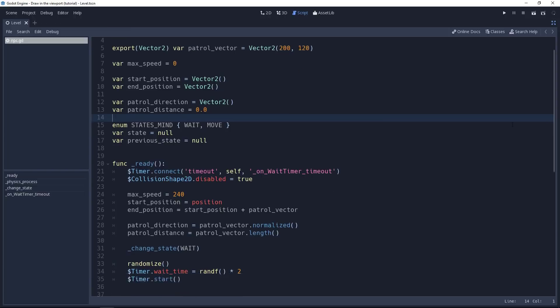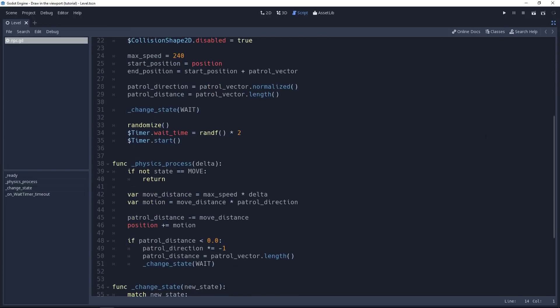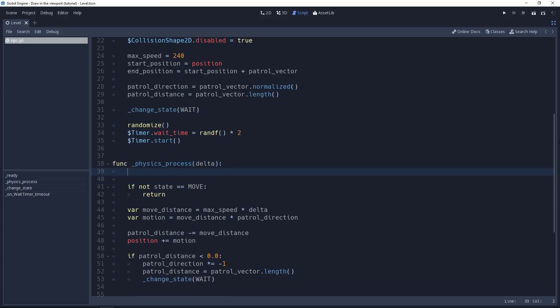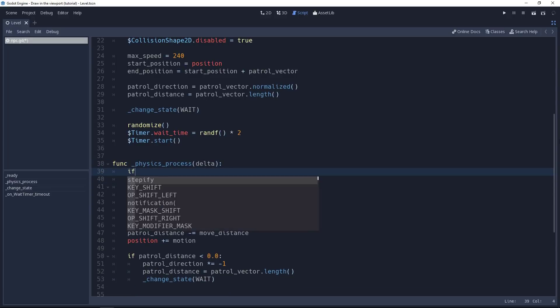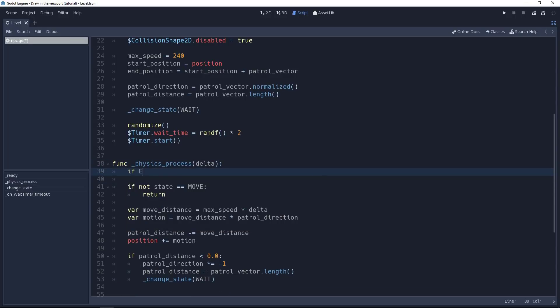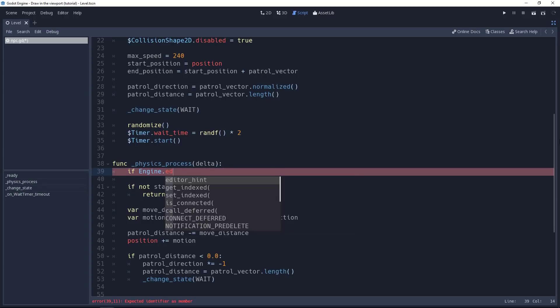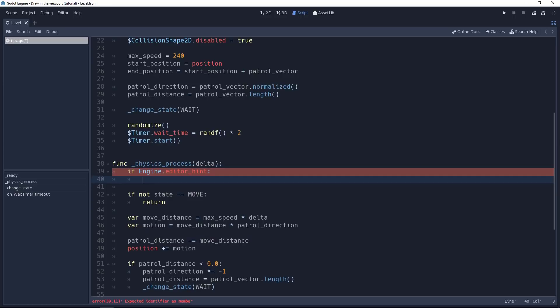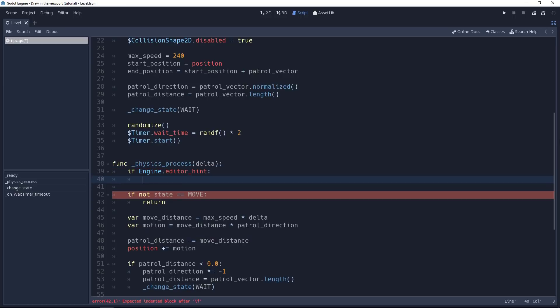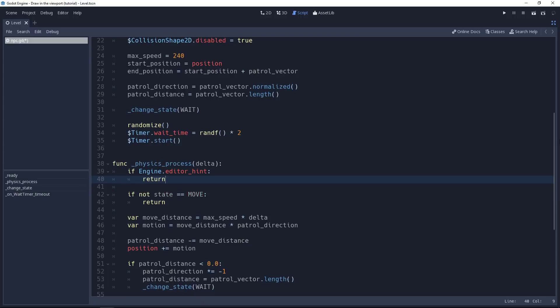Let's go down to the physics process function. That's the one that gets called on every tick, and we don't want to run it if we are running the code from the editor. To check for this, we use an if statement, and in the engine singleton, we have the editor hint variable. If it's set to true, it means we are in the editor right now. In which case, we can return from the function. It will prevent the code from running.